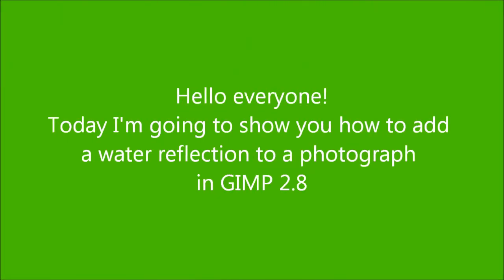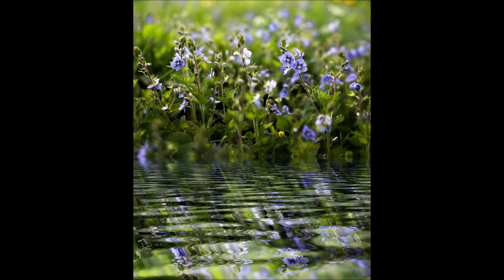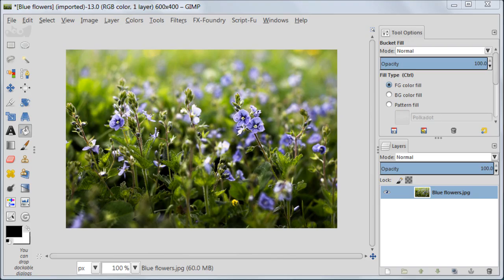Hello everyone! Today I'm going to show you how to add a water reflection to a photograph in GIMP 2.8. This is how our image is going to look like at the end of this tutorial.